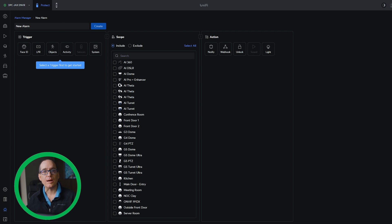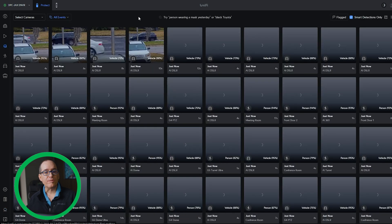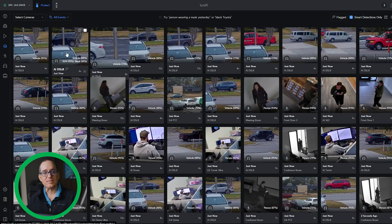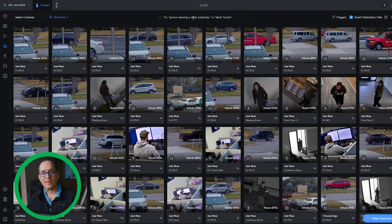I went through those a couple of times there. They updated the detections page to find anything. So you could look on, it used to say detections here. Now it says find anything.